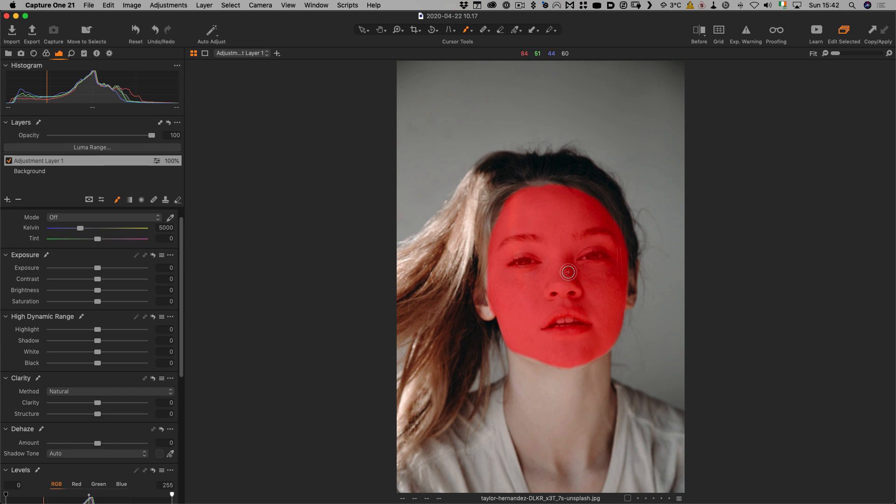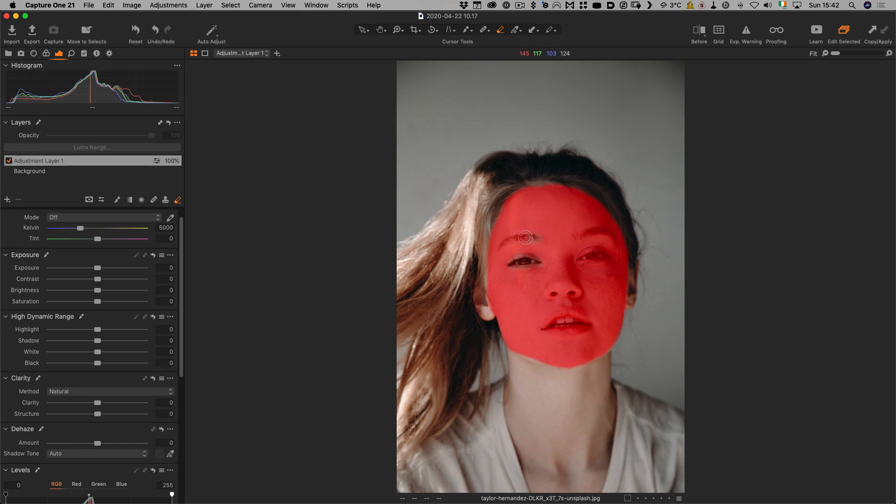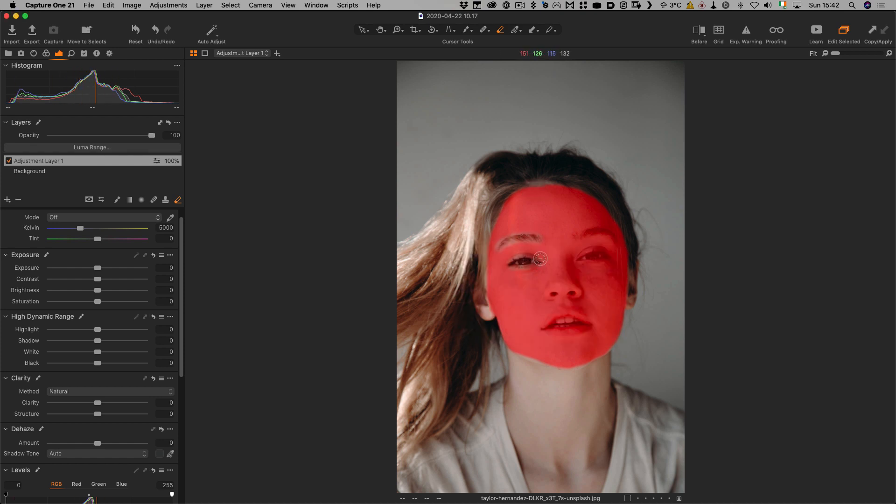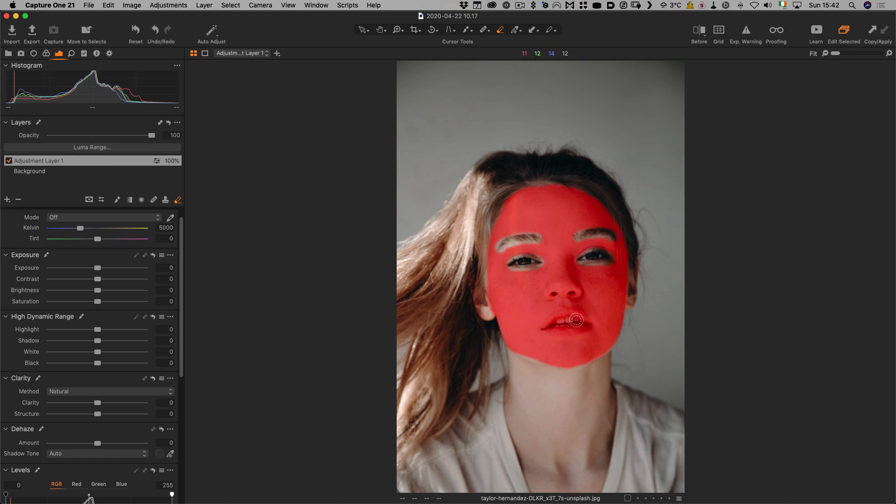The next thing we want to do is erase the areas we don't want to soften. Hit E on the keyboard to switch to the Erase tool. We can use our angle brackets to make our mask bigger, and we're just going to erase over the eyes, eyebrows, and mouth. I'm just doing this roughly for demonstration purposes so we're not sitting here watching me paint the mask, but you can be a lot more careful about this.